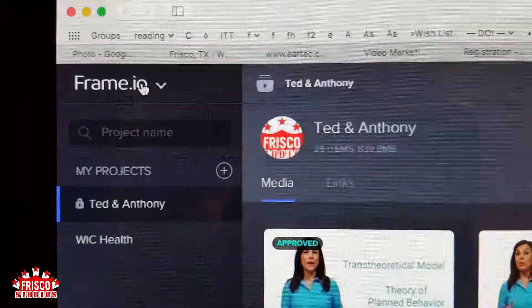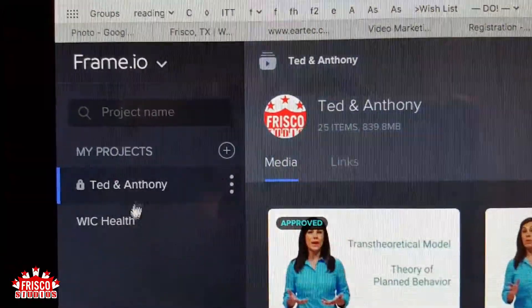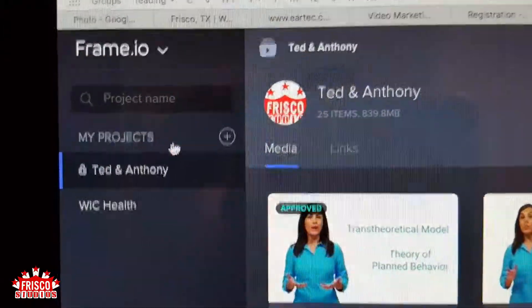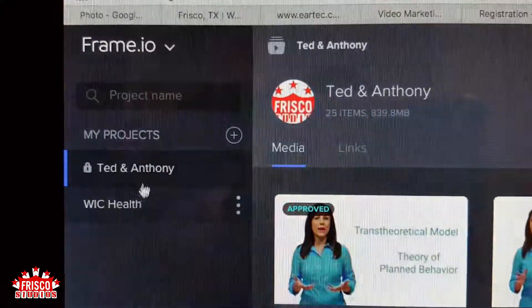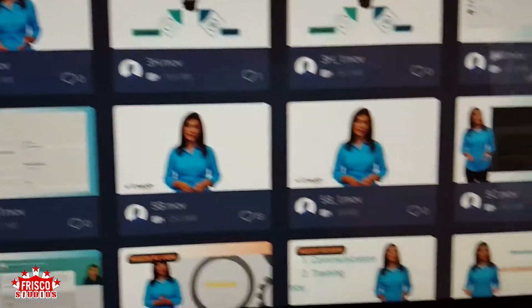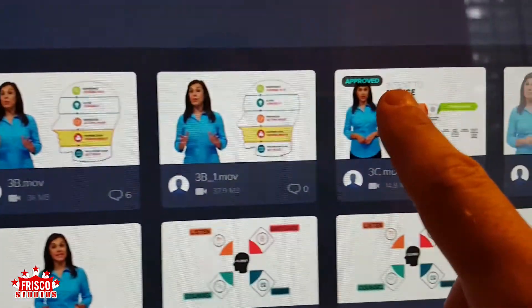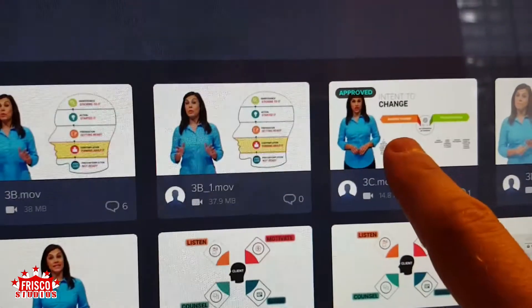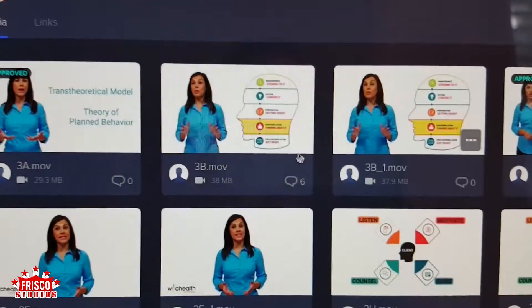Here you can see my project — these are the two projects I have going on at one time. This one is just for the editor and myself, and this one is for the client. In this one you can see all these videos posted, and you can easily see which ones I have approved — those are ready to pass on to the client — and everything else has comments. So let's click on one of these.